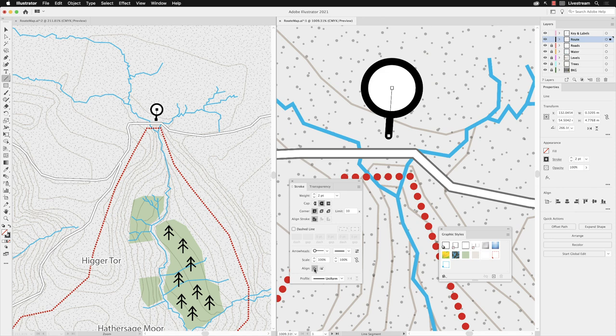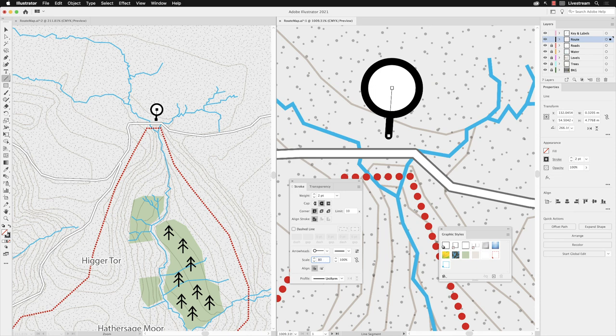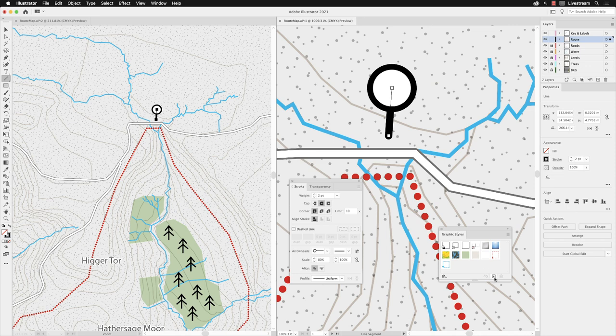Having done that I might choose to just make that a little bit smaller. So I'll swipe over the value for scale and change that to 80% and press return. It's kind of like a tack effect. I'll go to my graphic style panel and click on the plus to create a new graphic style.